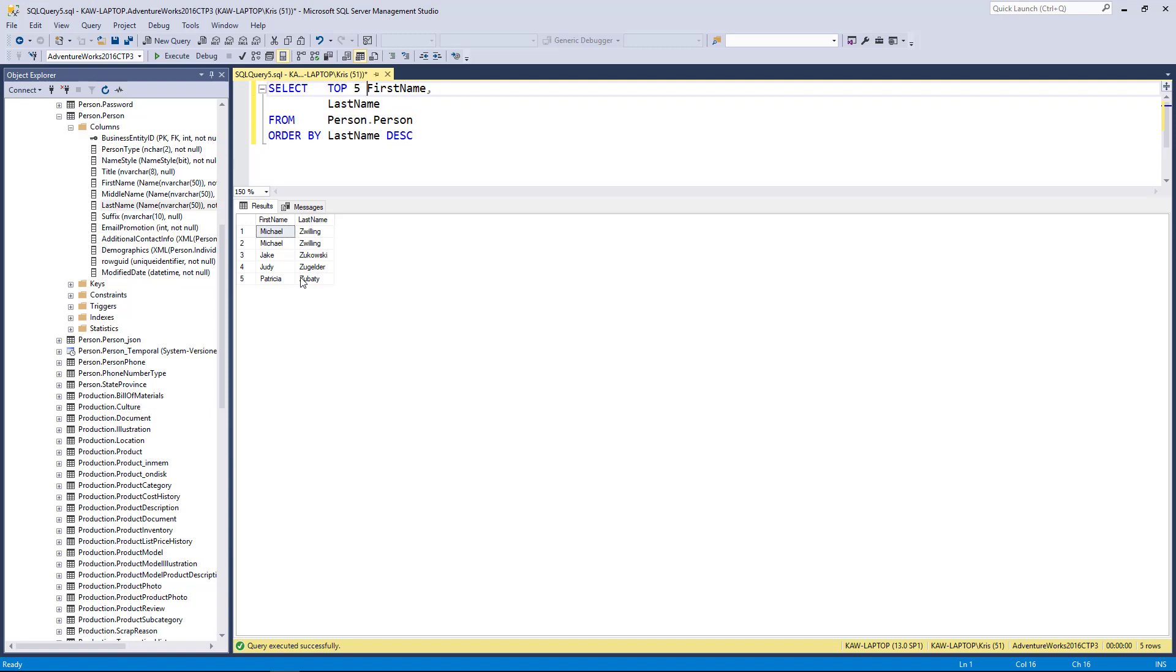It may sound confusing I'm using TOP when I'm talking about bottom, but the idea here is I'm essentially sorting the result in descending order and then skimming the top off that, which in English would be the bottom of the results.